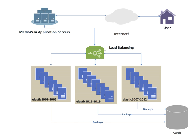One of the most commonly used applications of load balancing is to provide a single internet service from multiple servers, sometimes known as a server farm. Commonly load balanced systems include popular websites, large Internet relay chat networks, high-bandwidth file transfer protocol sites, network news transfer protocol servers, domain name system servers, and databases.